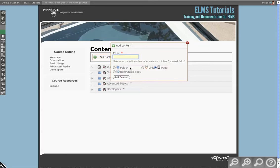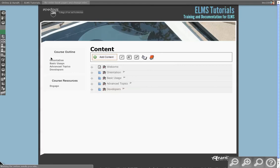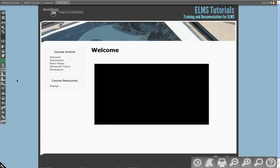Page is actually the default item. So whenever you create a new item, it will always default to page. You can change that default if you're a system administrator. But we typically work off pages and pages are the easiest items to deal with because they have no real system implication other than the fact that they allow you to put material into your course.